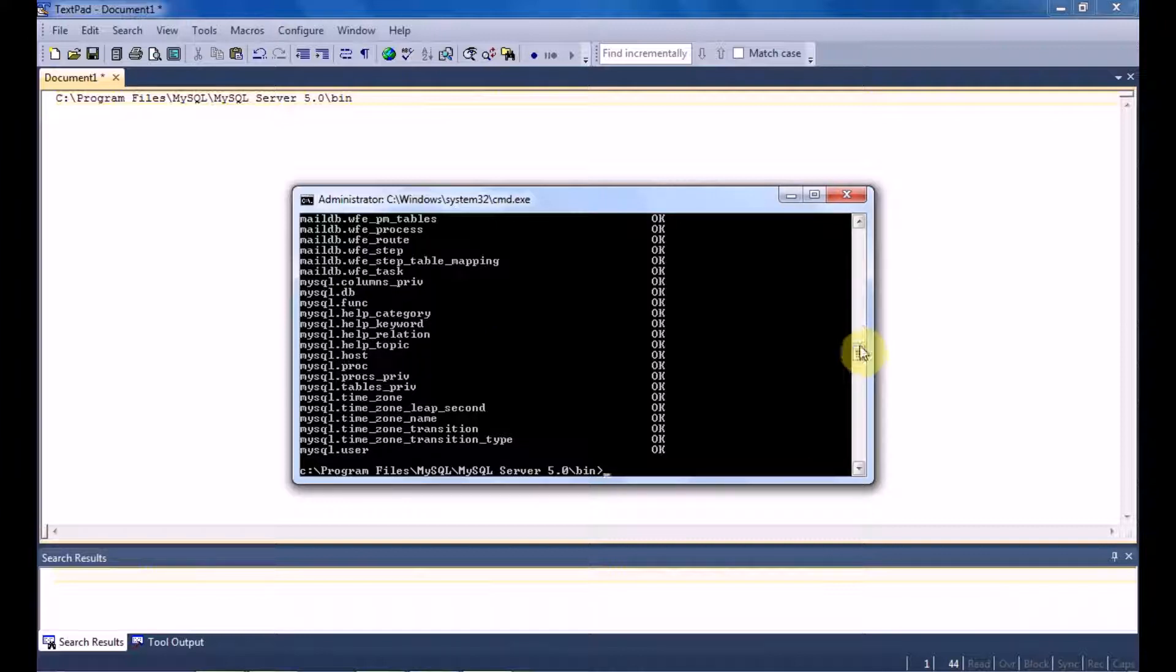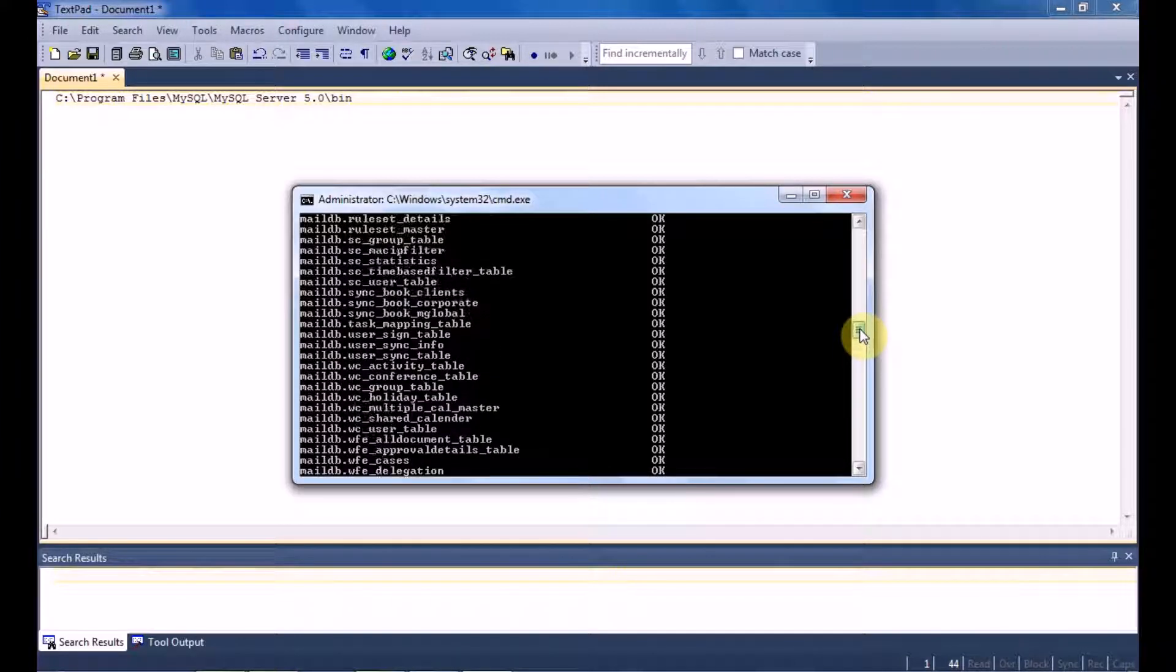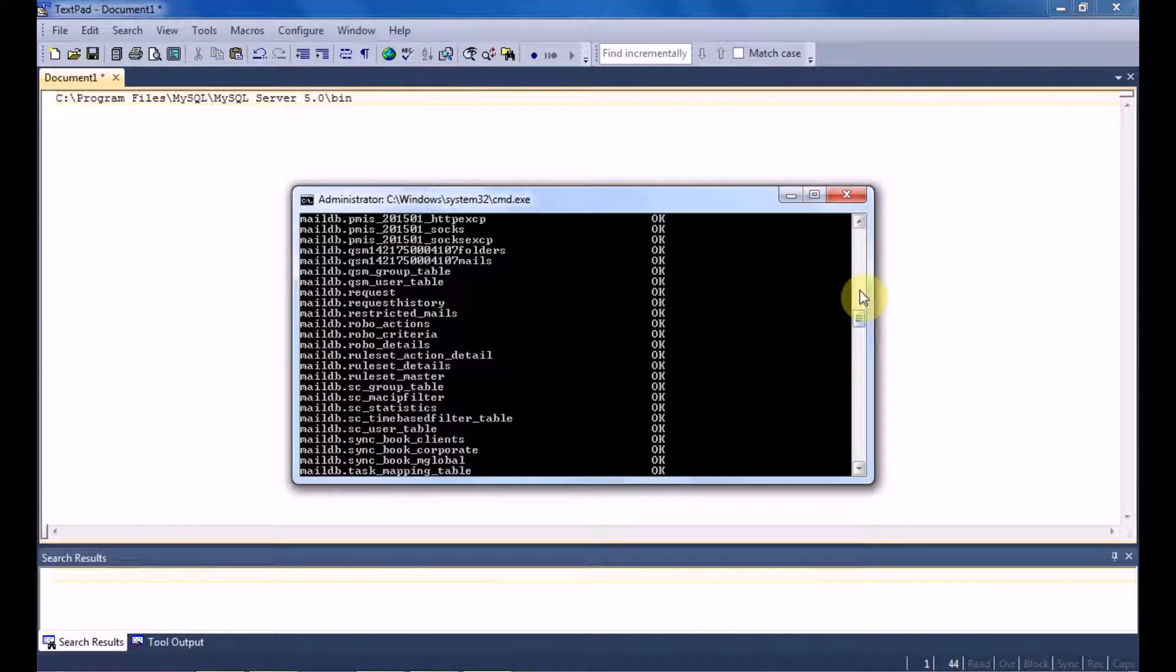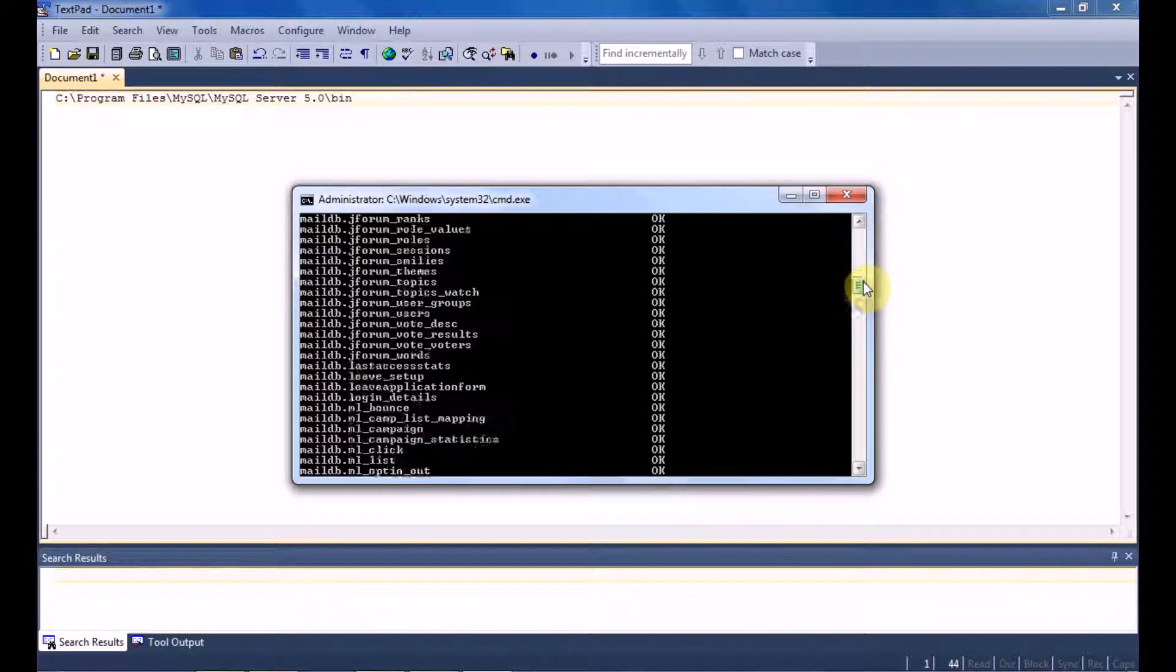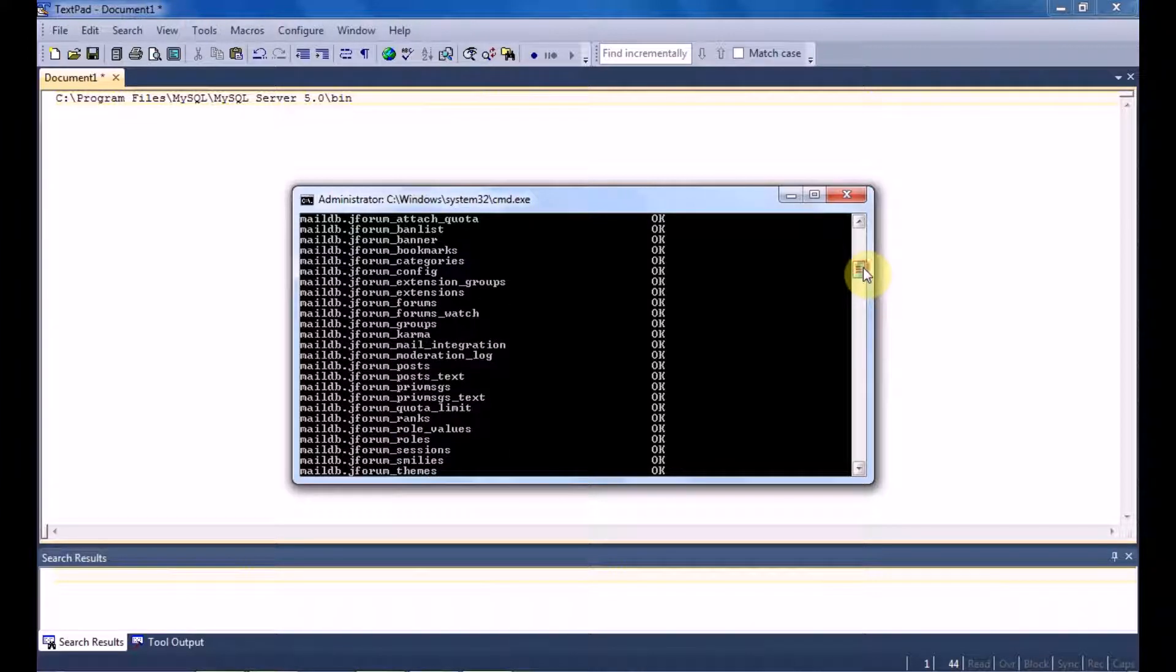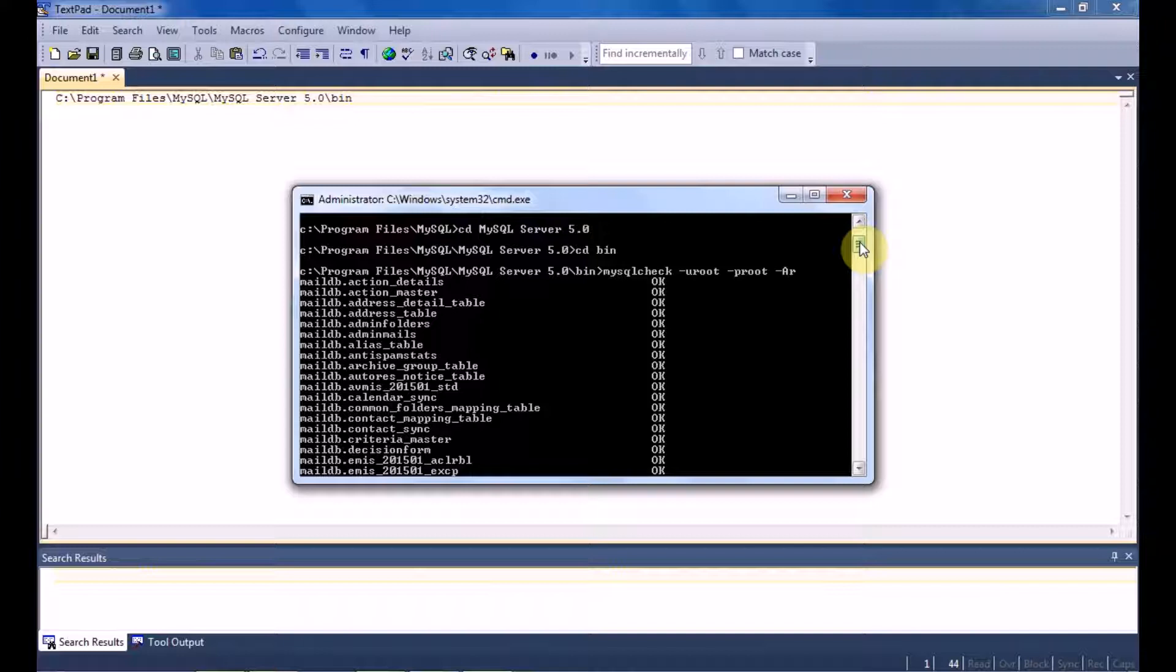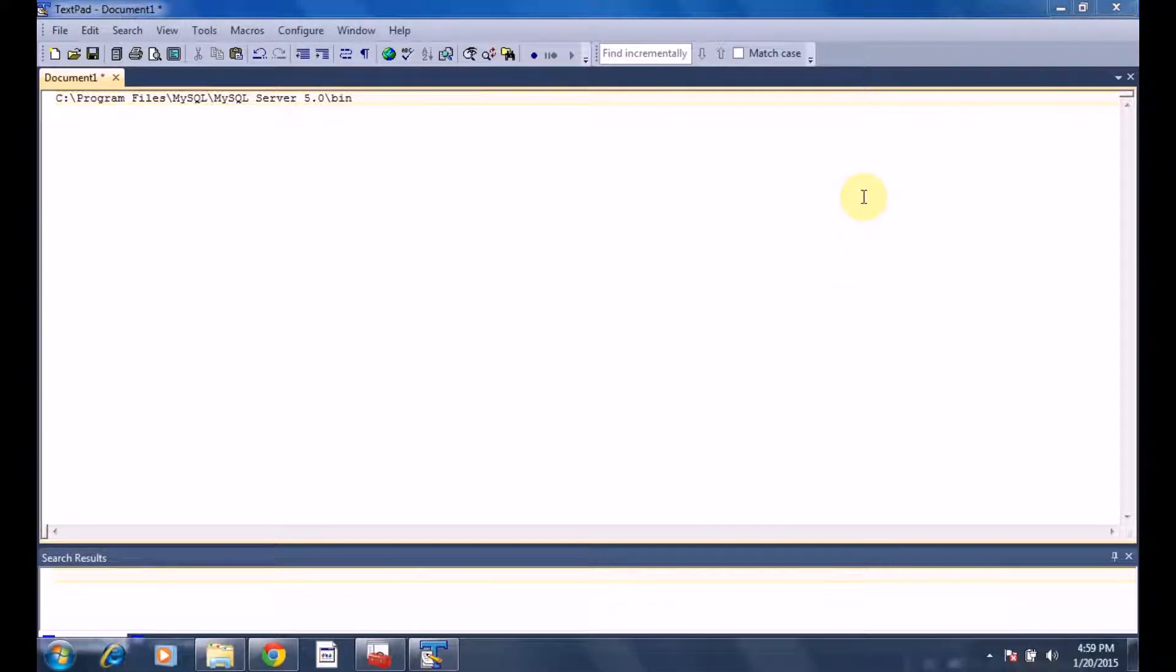As you can check, with every table there is an OK sign, meaning all these tables are in the OK state. Now once this has been verified, I'll close this window and start my PostMaster.